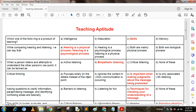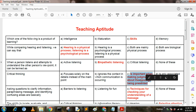Critical thinking: Option A: focuses solely on details instead of the main point. Option B: ignores the context in which communication is occurring. Option C: is important when making judgments about the message being presented. Option D: is only associated with listening. Option C is correct — it is important when making judgments about the message being presented.